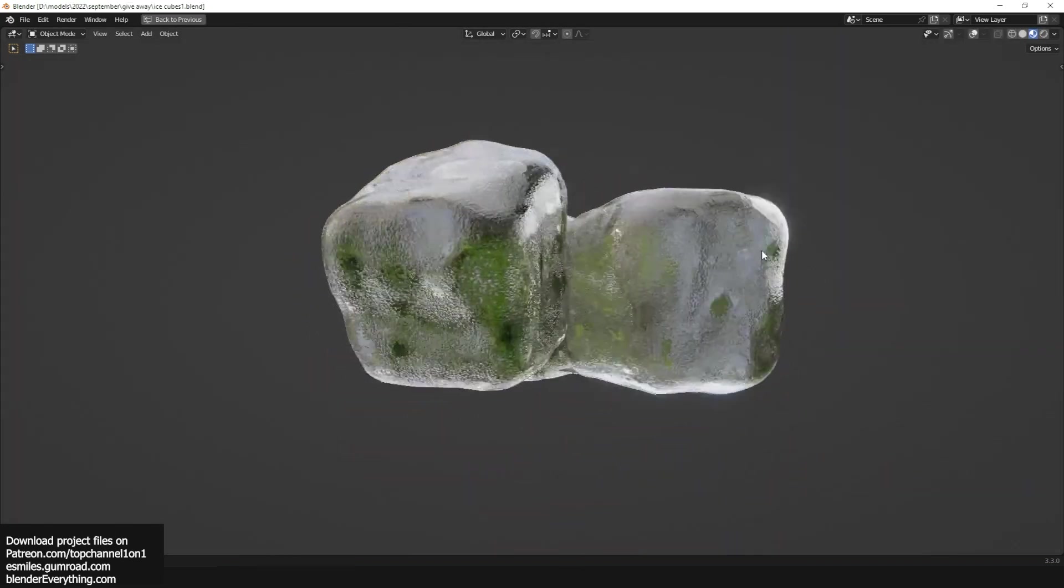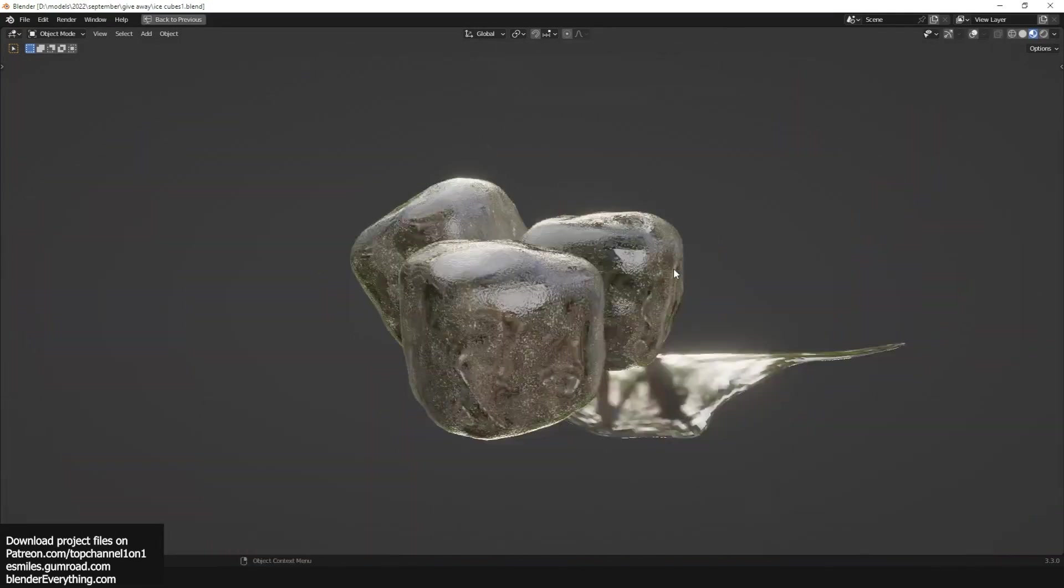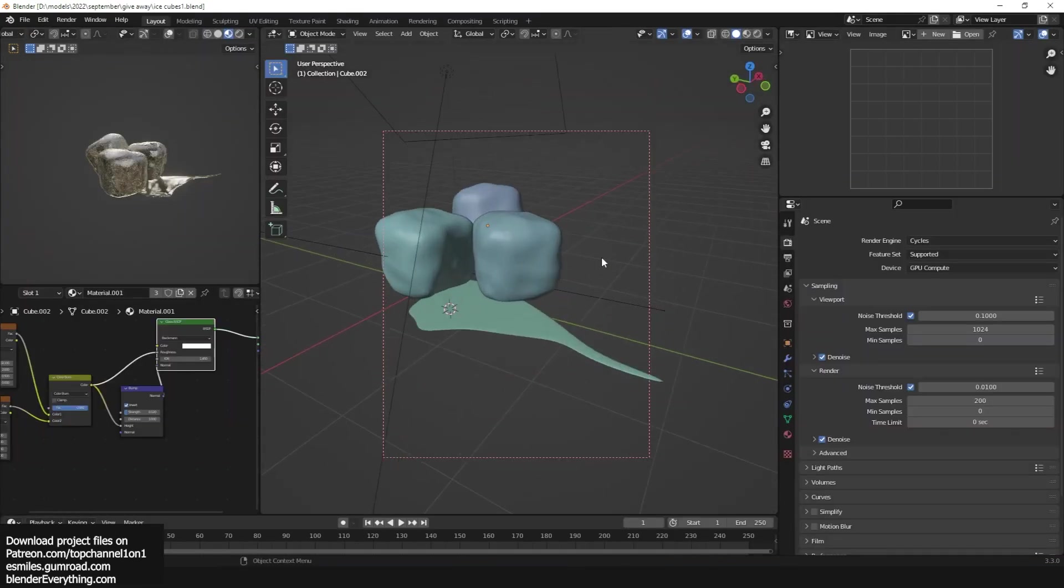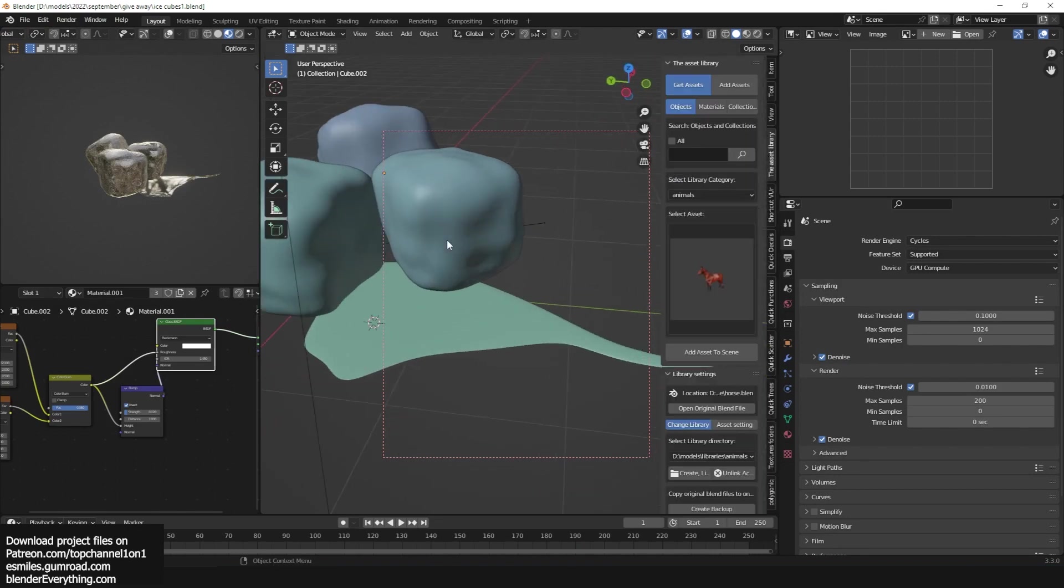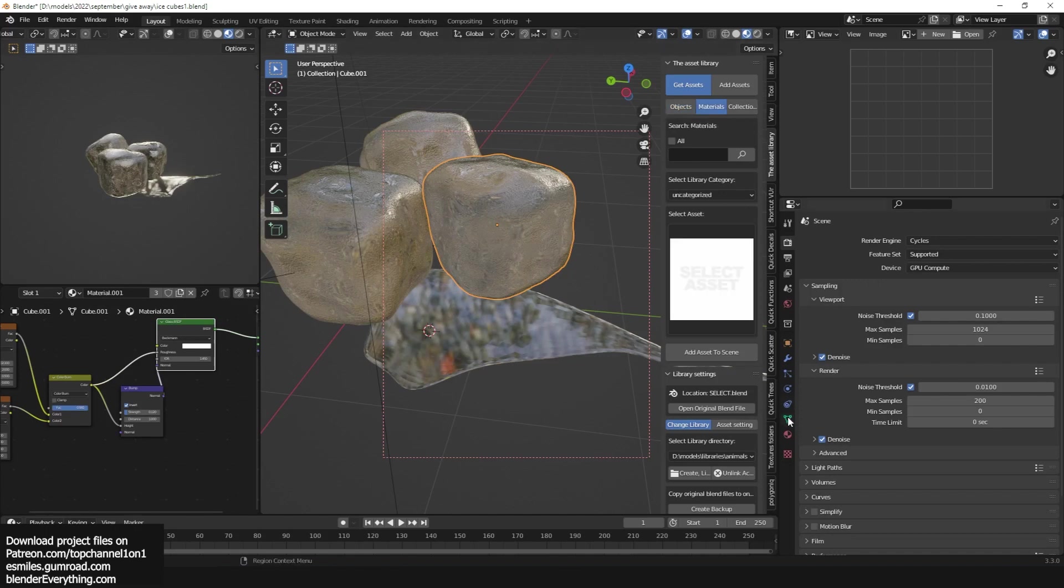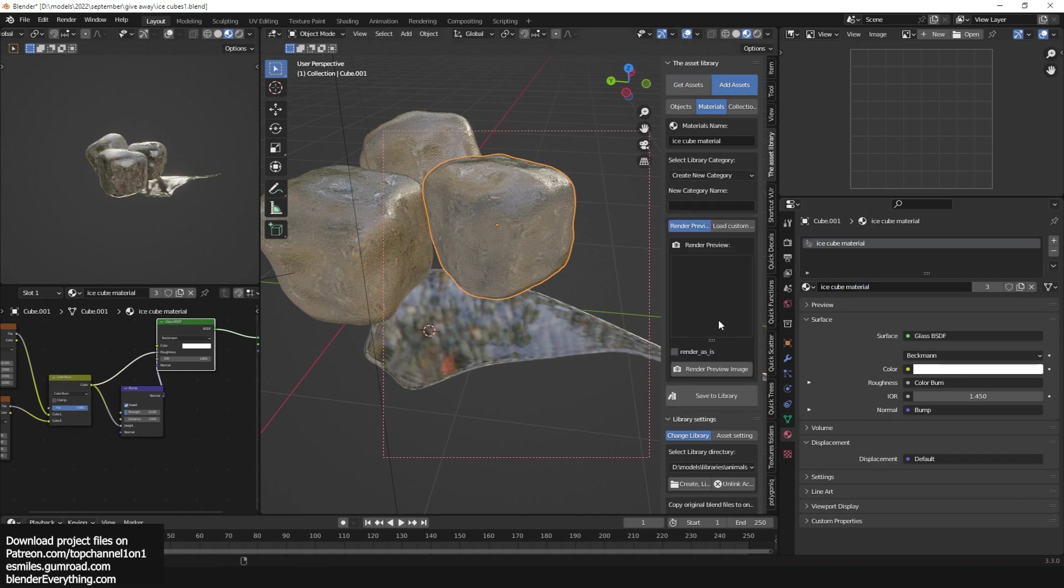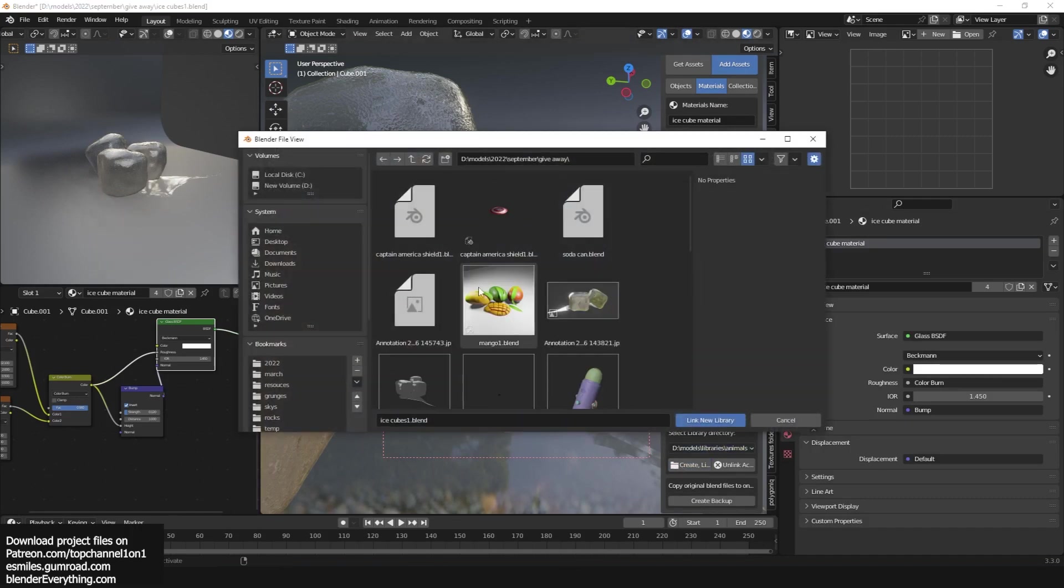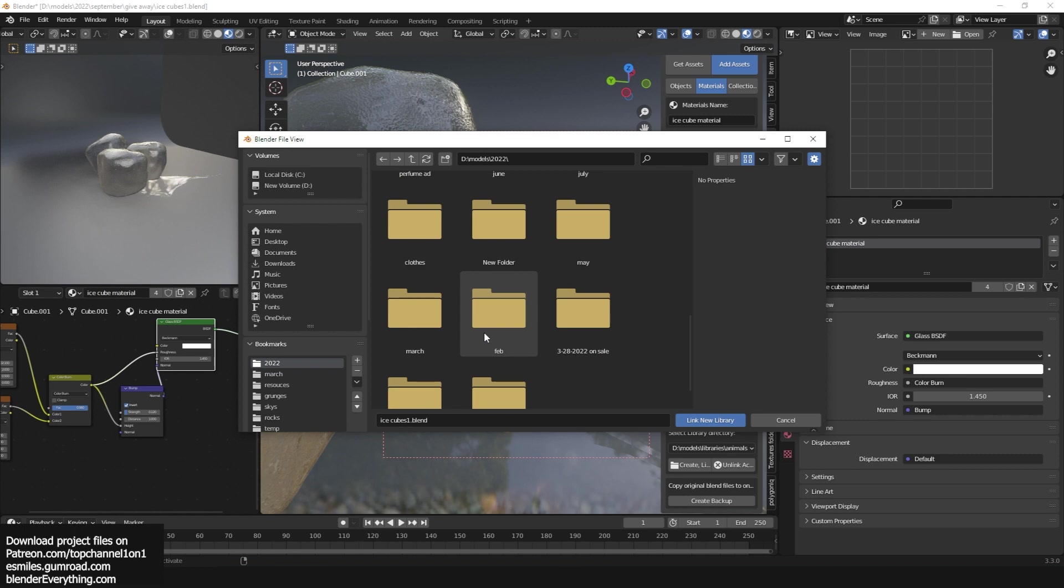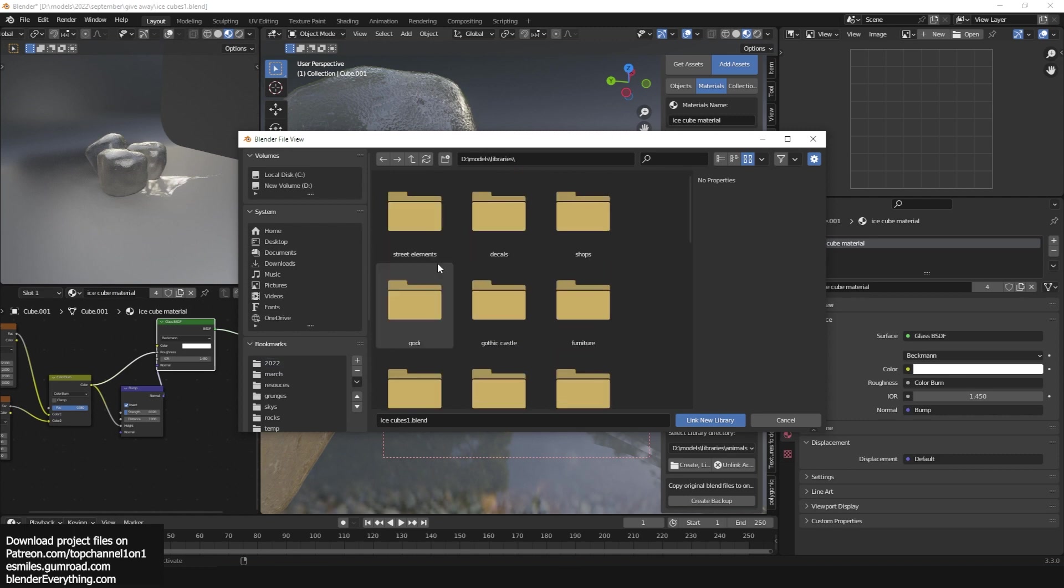I also have these ice cubes. Again, if you have the asset library you can easily add those materials. Let me see how I called this. Let me call this ice cube material, give it a quick render. You can even choose where you want to add this. Let me just create a new folder because I might also want to reuse this.